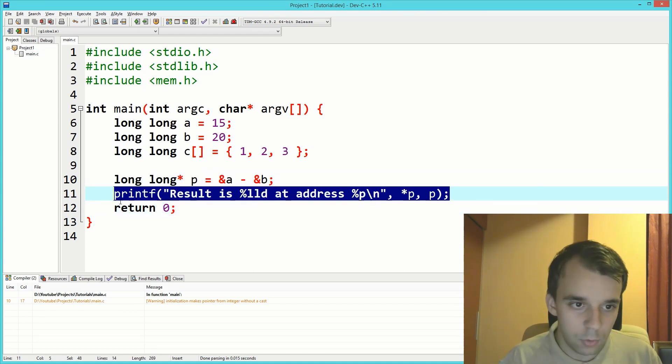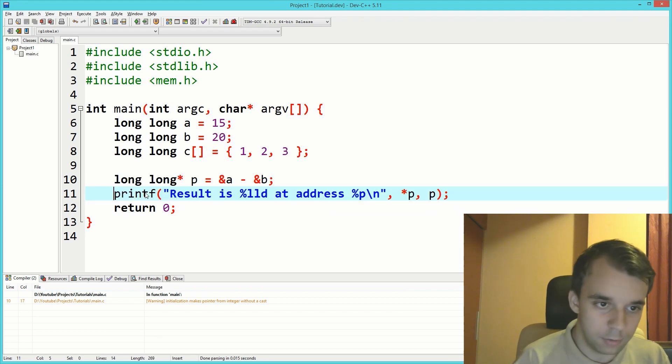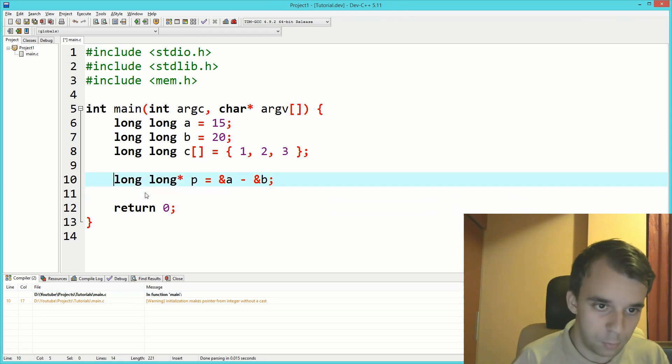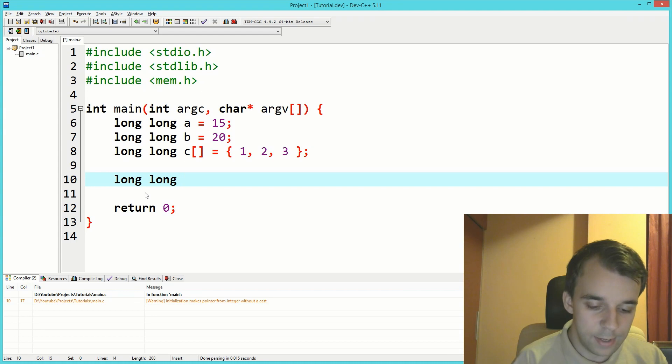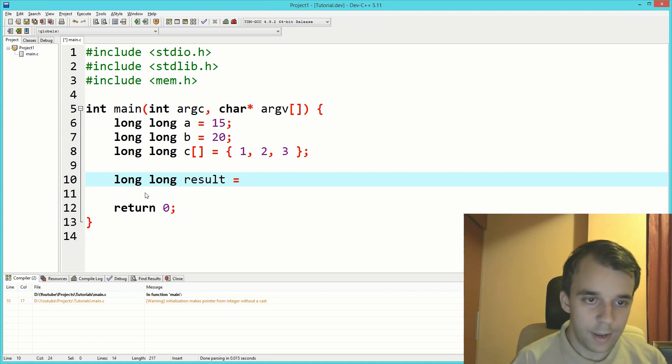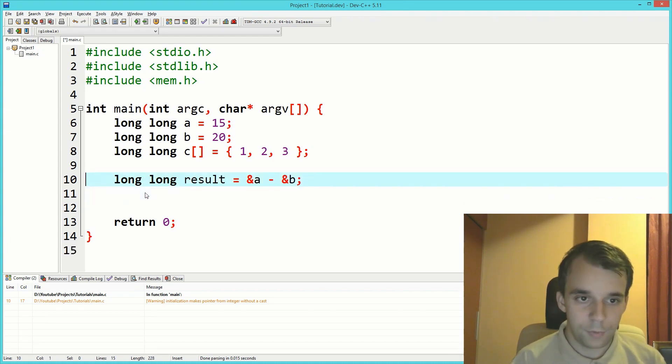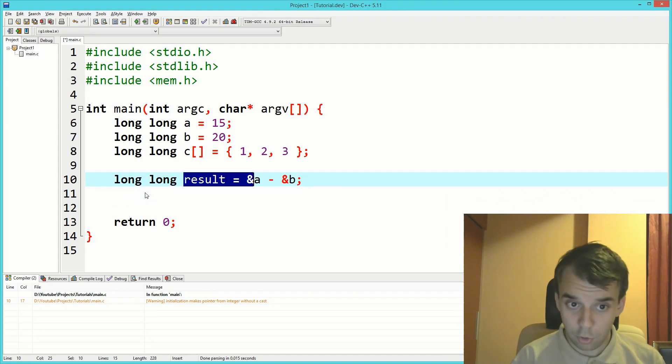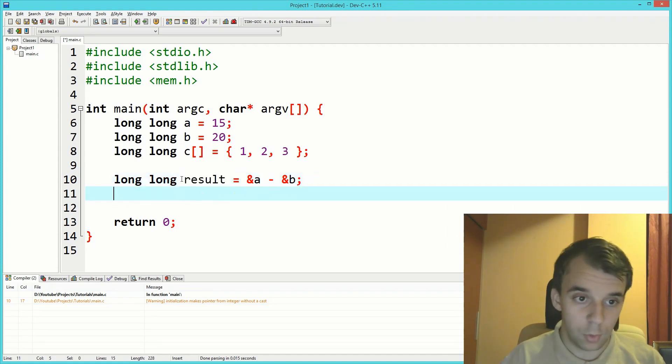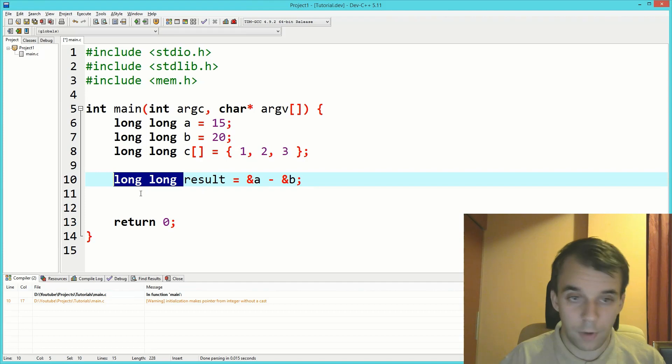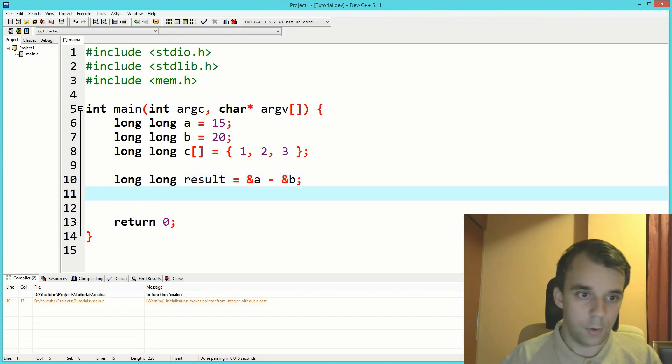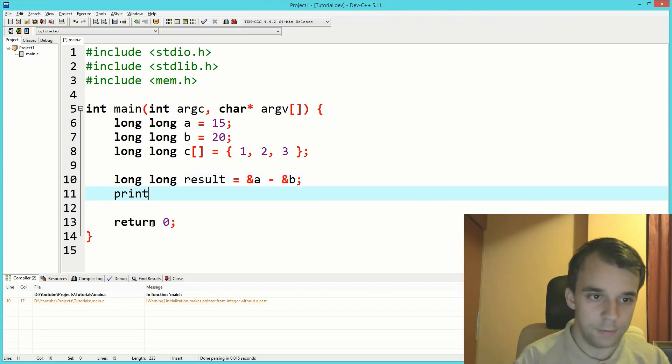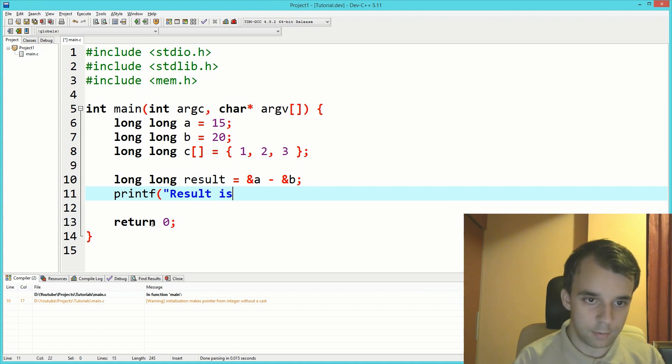That's because subtracting two pointers is actually very much valid, but the way we have used it here is not valid. What we need to do is remove all these things and store this result into an actual variable, not a pointer.